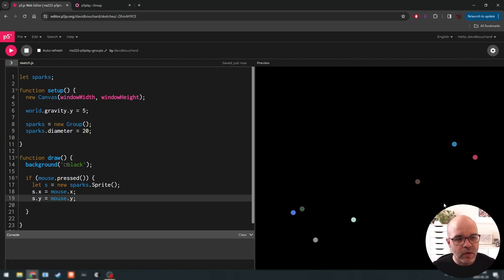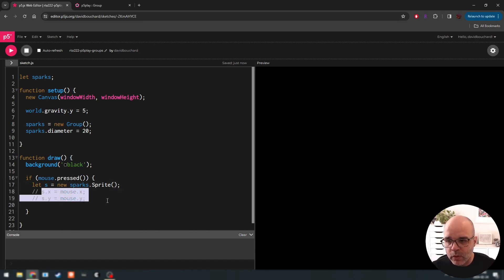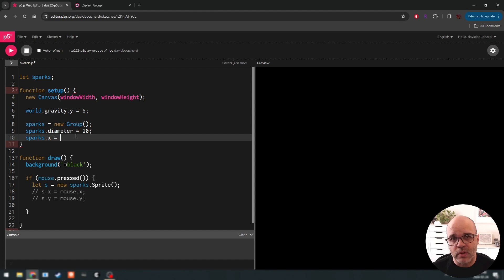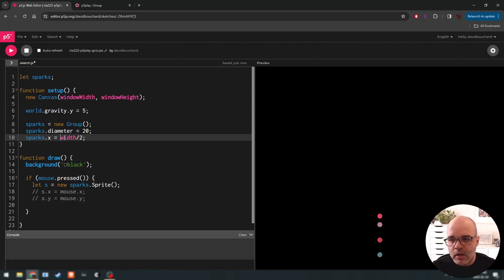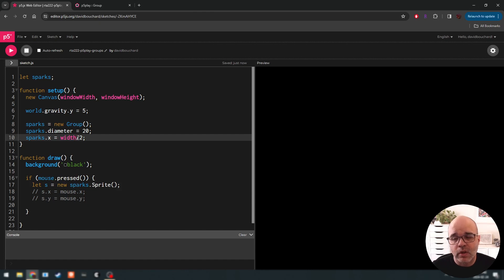What I want to show is another way to do this using the group feature. Instead of setting position manually on each sprite, we're going to set the attributes on the sparks group itself. We'll say the x coordinate is going to be equal to a function. Instead of a fixed number — like centering in the window so every spark has the same x coordinate — we make it equal to a function, which means its value is dynamic. Every time we make a new spark, that function returns a different value.